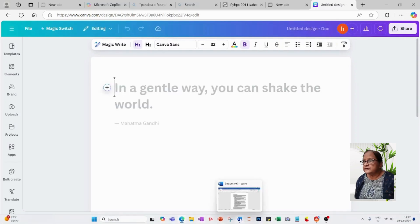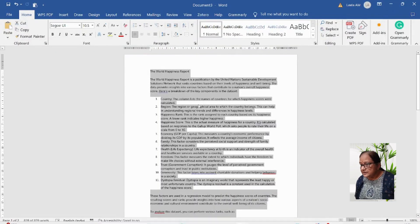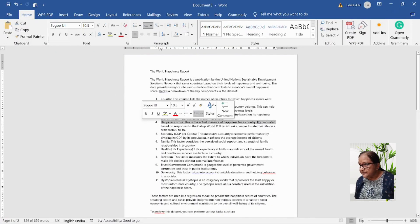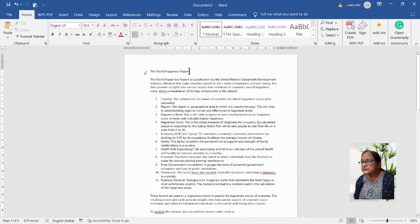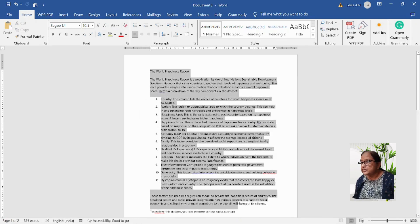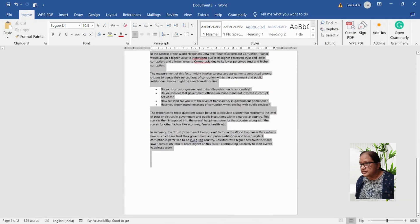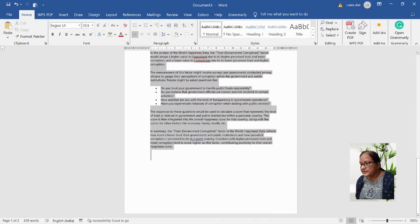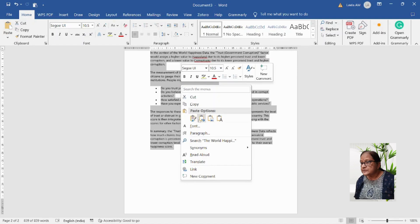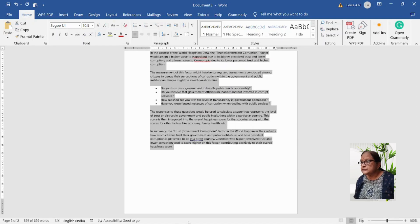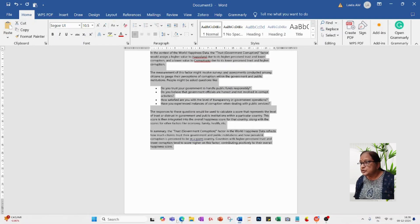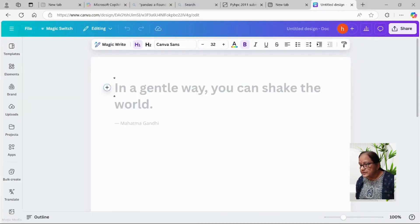Let me open it in Canva and get a Word document. So this is the Word document — I'll just copy this, which is not at all formatted. Let me copy this and paste it into the Canva doc.